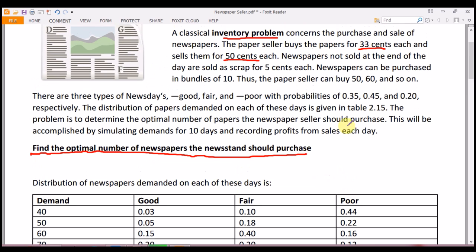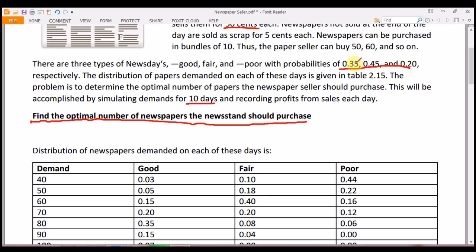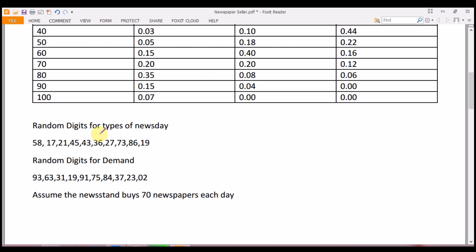The problem is to determine the optimal number of papers the newspaper seller should purchase. This will be accomplished by simulating demands for 10 days and recording profits from sales each day. The distribution of newspaper demand on each day — when demand was 40, 50, 60, 70, 80, 90 for good, fair, and poor — has associated probabilities. Assume the newsstand buys 70 newspapers each day; that is how much he keeps in inventory.